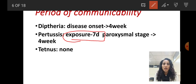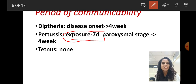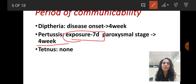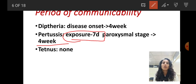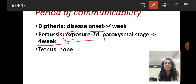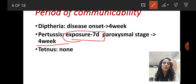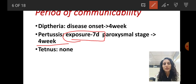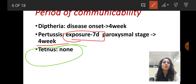The period of communicability for pertussis starts seven days after exposure and lasts four weeks after the paroxysmal stage — four weeks after the paroxysmal stage is finished is the period of communicability. For tetanus, there is no period of communicability — remember that.